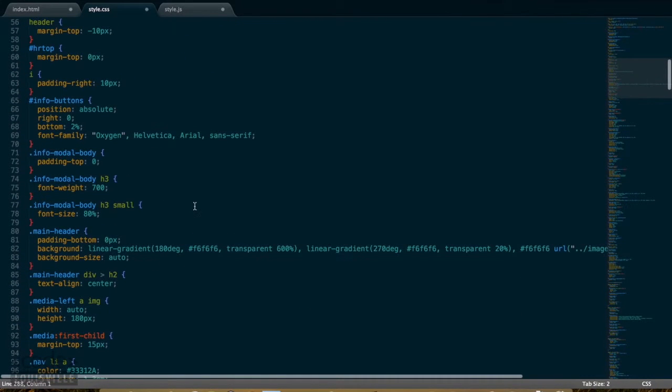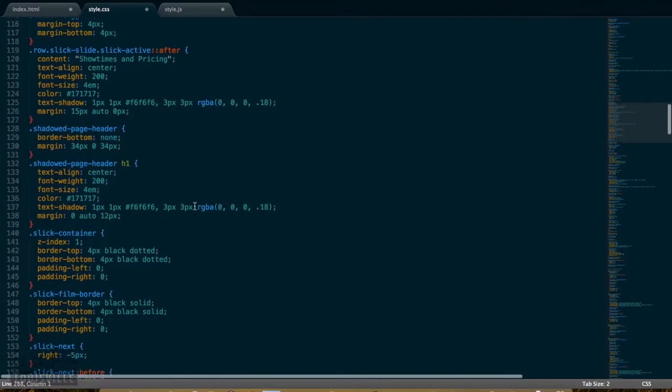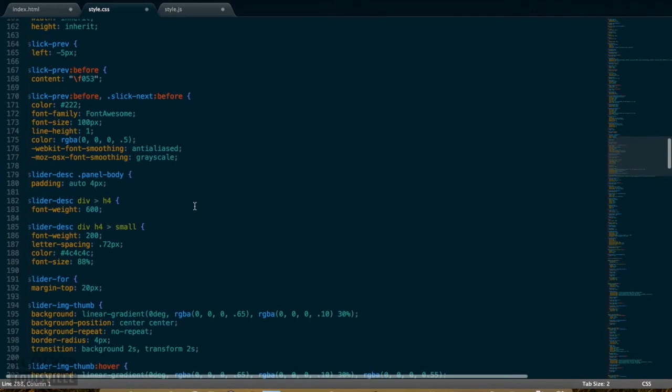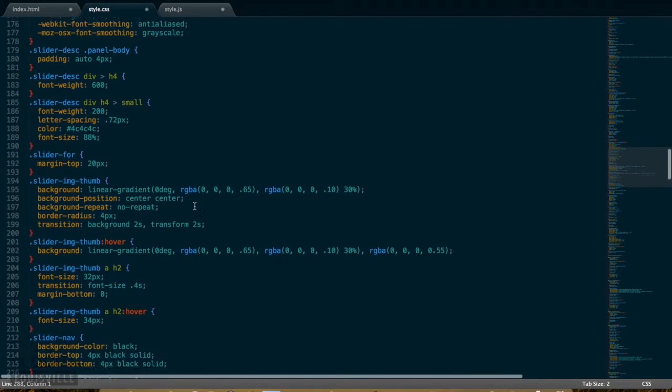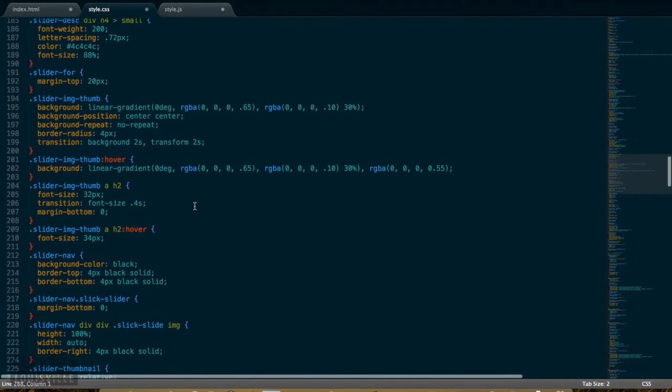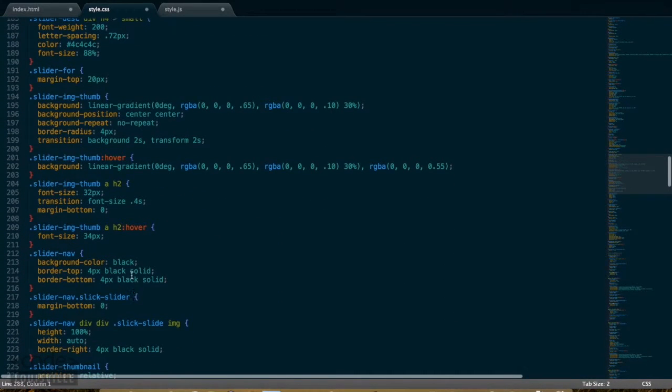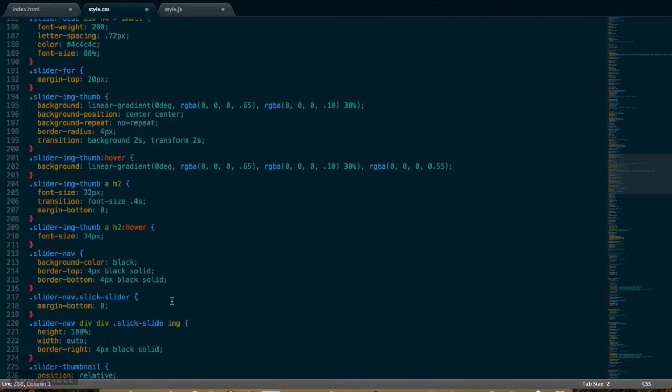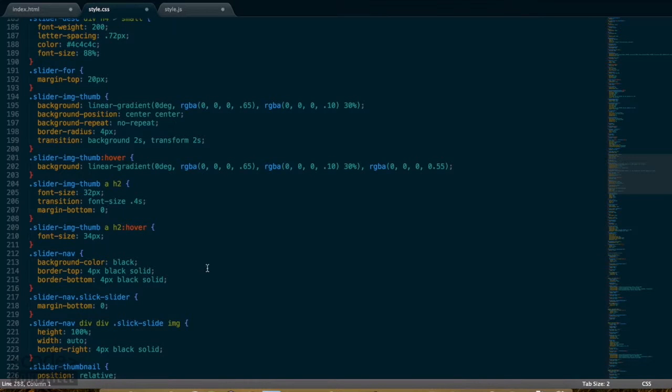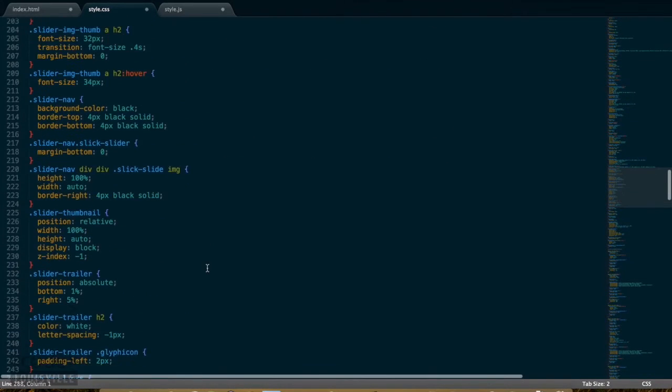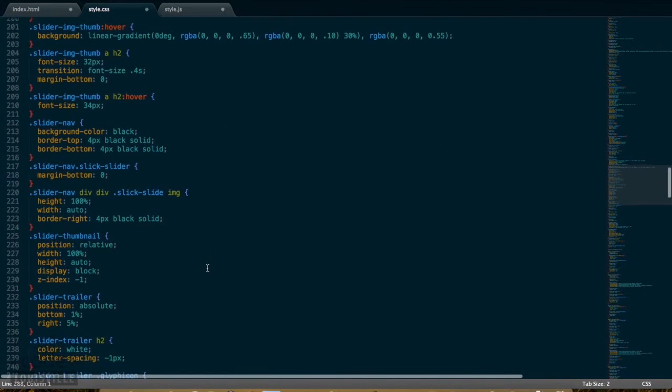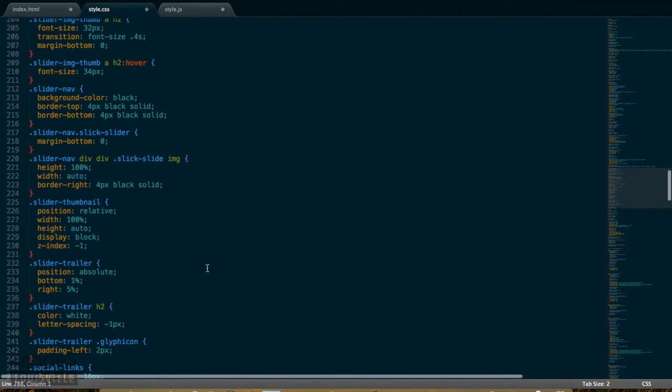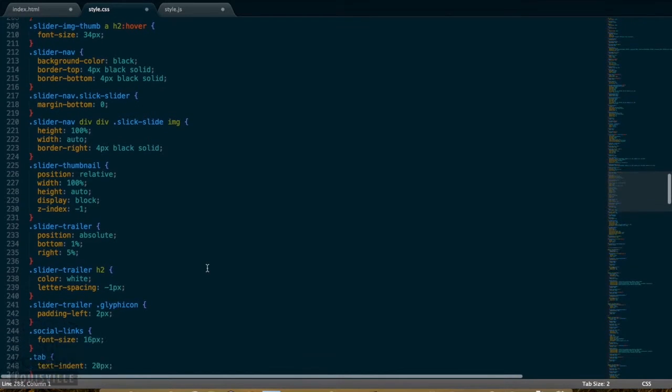A lot of my styling is overriding the Slick slider. If we go down to the S's, you can see a lot of overriding these classes for Slick. I also have a lot of overriding of Bootstrap's default stylings.